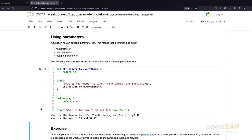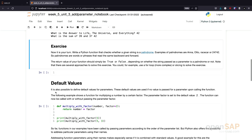So you see, we can create functions with no, one, or multiple parameters. Now it's your turn. The exercise is to write a function that checks whether a given string is a palindrome or not. A palindrome — for example, the word Anna, Otto, or racecar — is a word or phrase that can be read backward and forward and reads the same.